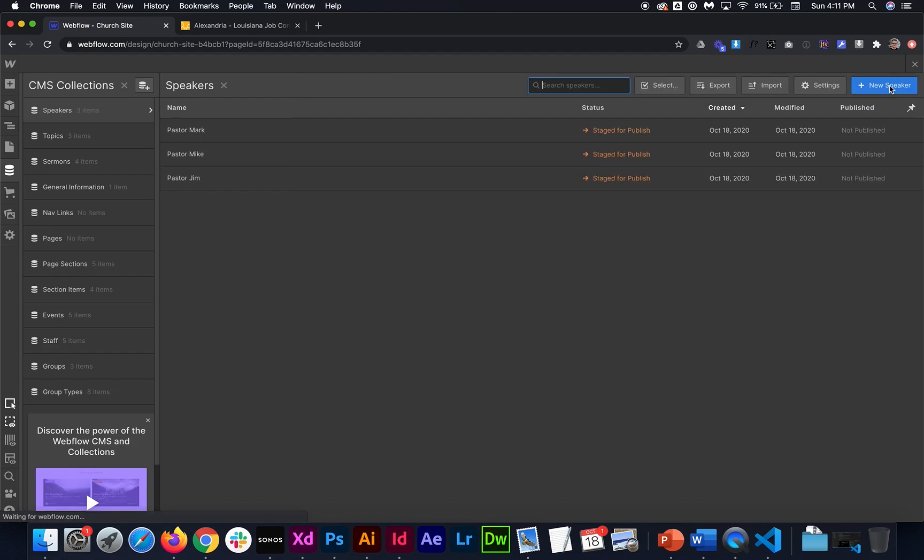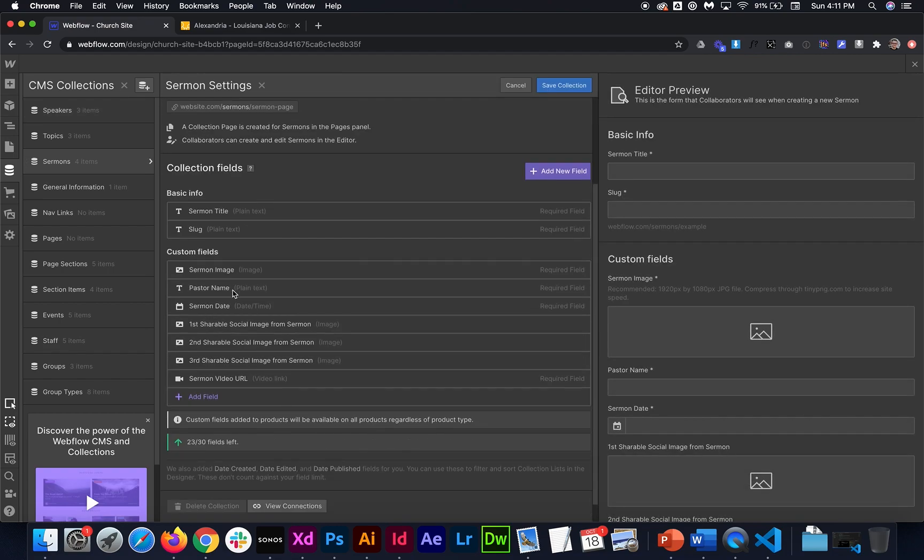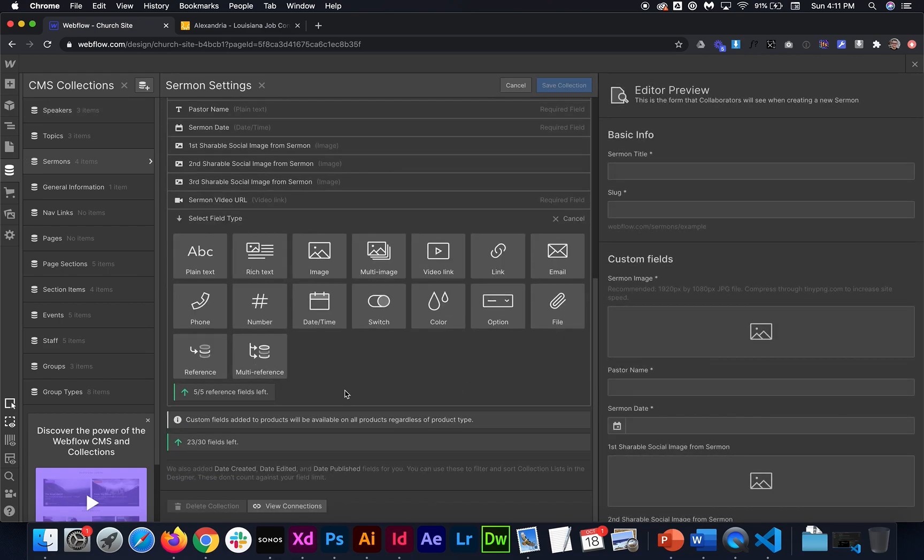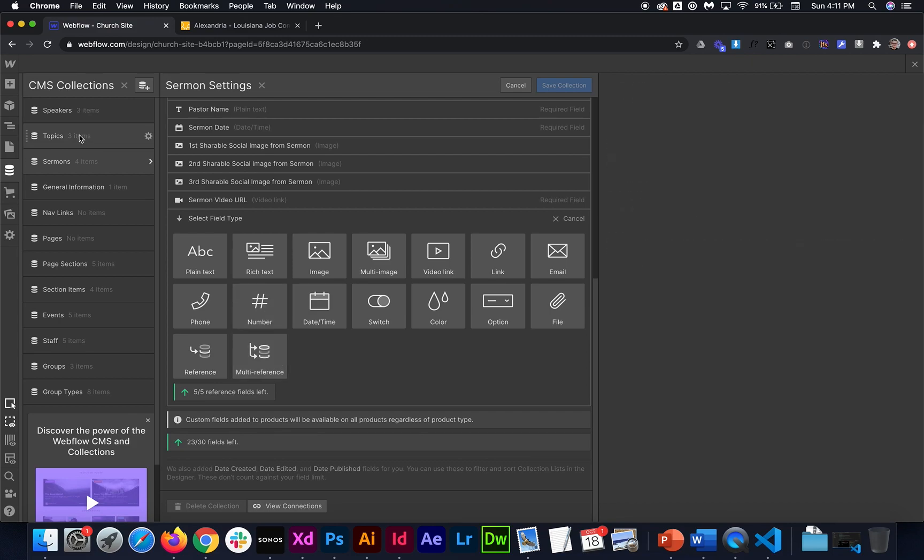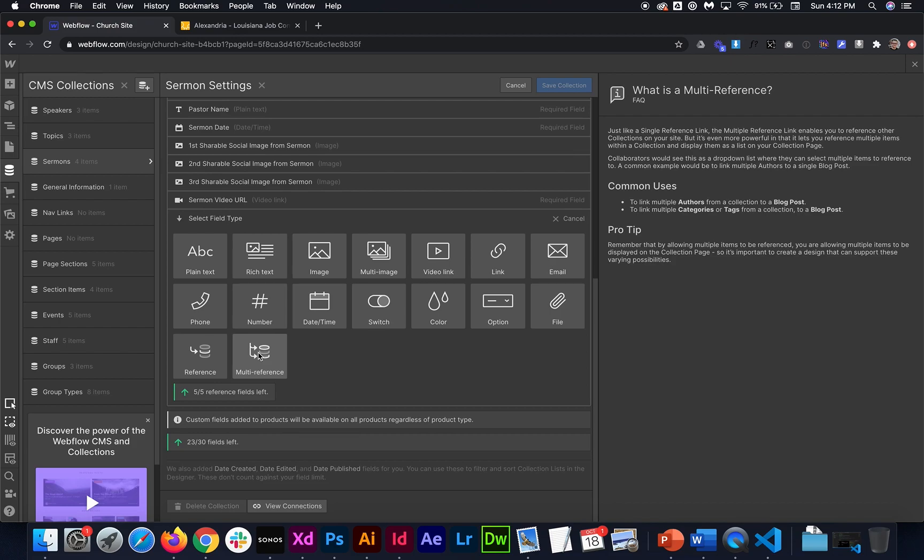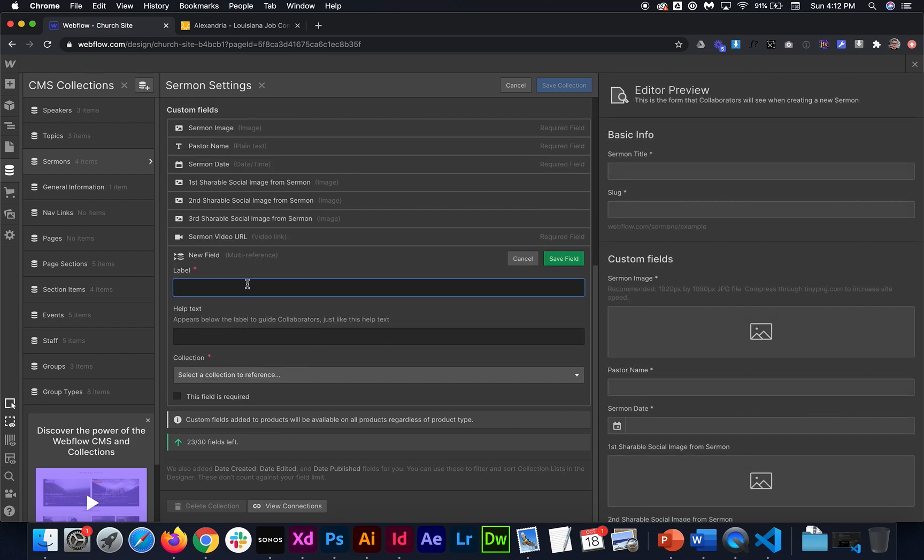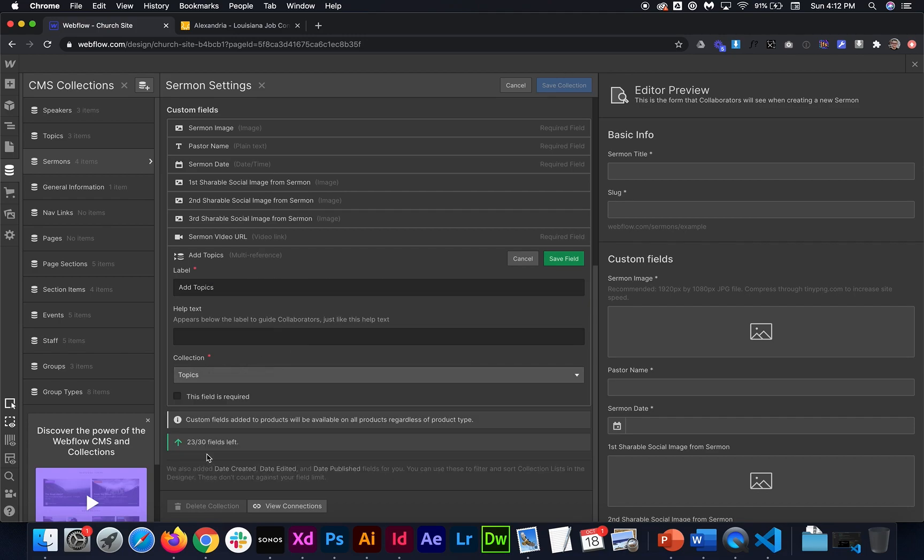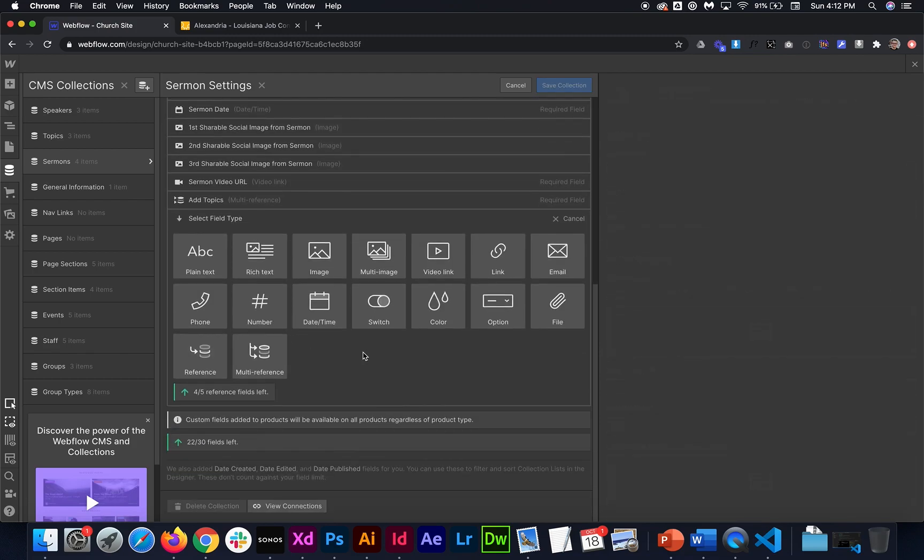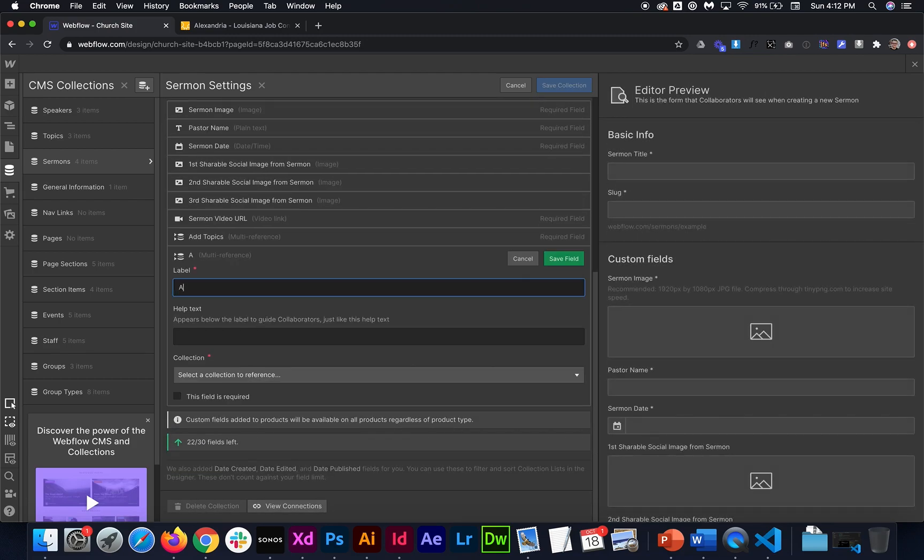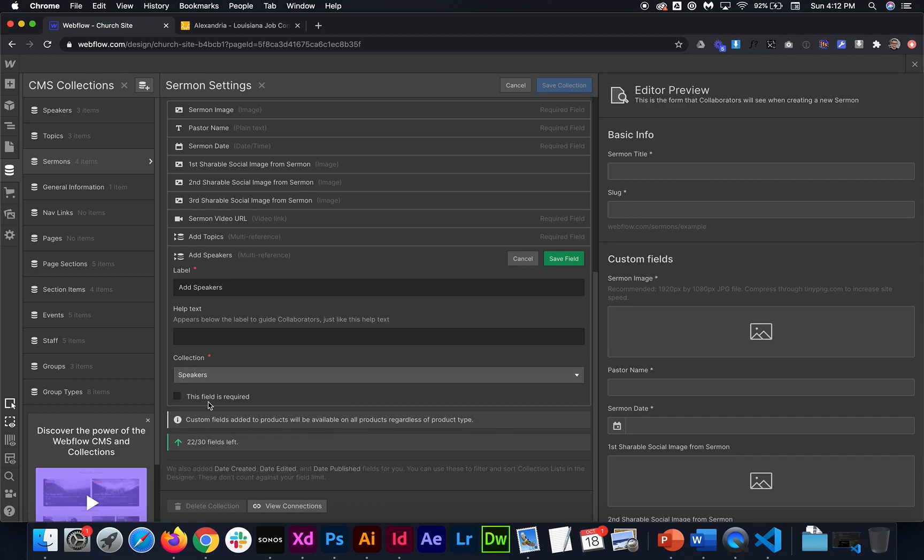So once we have that, we need to actually connect these dropdowns to the sermons collection. We're going to open up the settings for the sermon collection. And you can either add a reference field or a multi-reference field. If you want someone to be able to add multiple topics to one sermon, you would need to use a multi-reference field. So from here, I'm going to say add topic. I'm going to select the topics collection and make this field required and save. I'm going to have one more multi-reference field. This one's going to be called add speakers. Then I'm going to select the speakers collection and make this required.